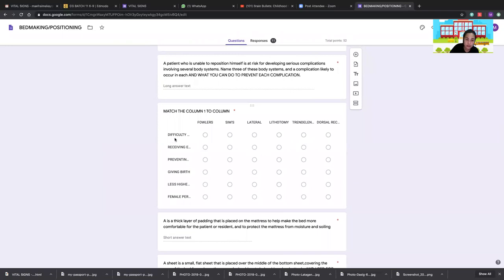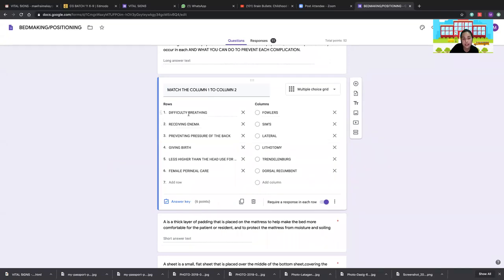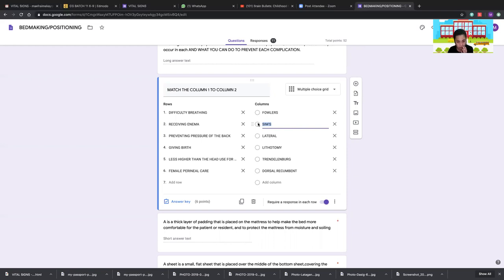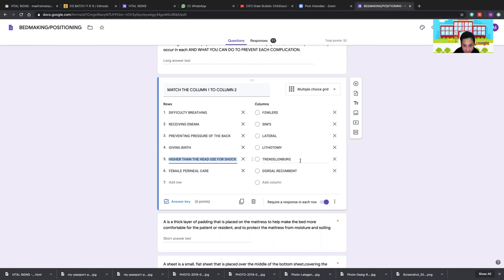Matching positions to conditions: difficulty breathing uses Fowler's position. Receiving an enema uses Sims position — semi-prone, not purely lateral. Preventing back pressure uses lateral position. Giving birth uses lithotomy position. Legs higher than the head (Trendelenburg) is used for shock patients. Female perineal care uses dorsal recumbent position.